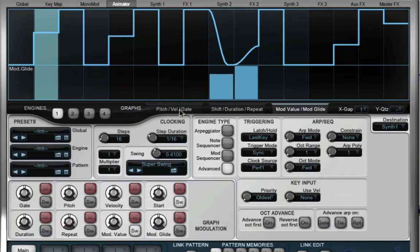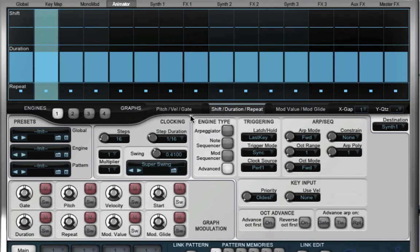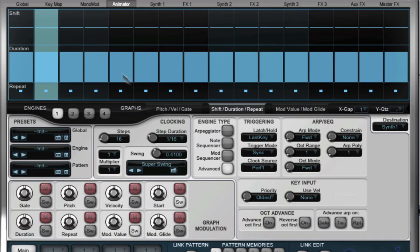I'm also going to go back to engine 1 here and under shift duration repeat I'm going to just play around with a couple of little repeats here. Repeats are really fun to use in animator where they basically cram as many repetitions into that single note as you desire.